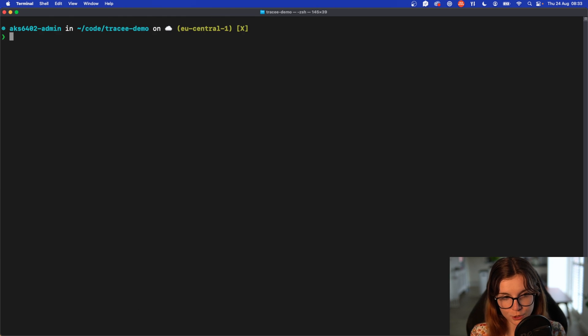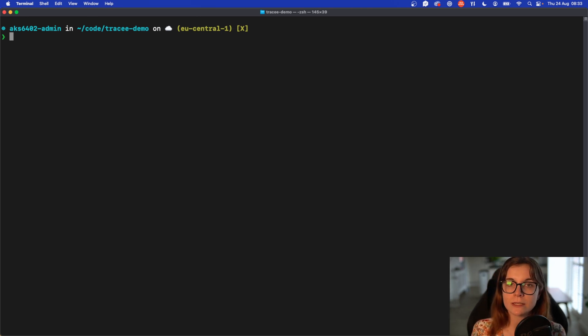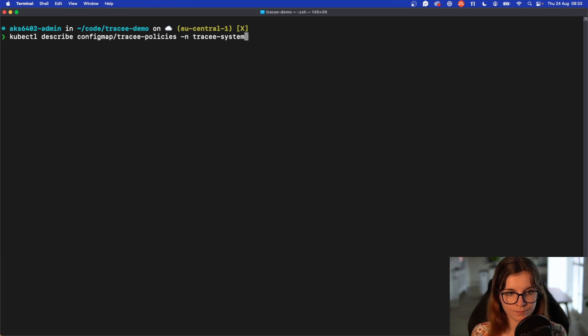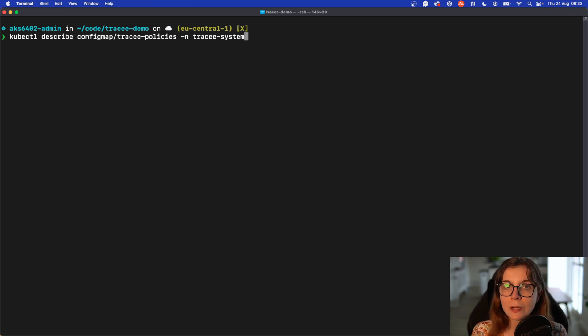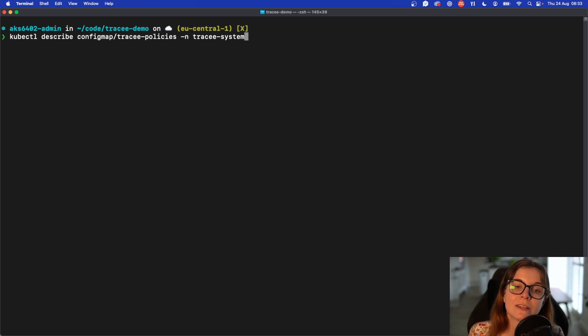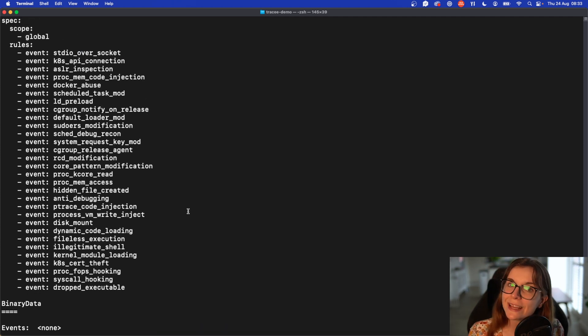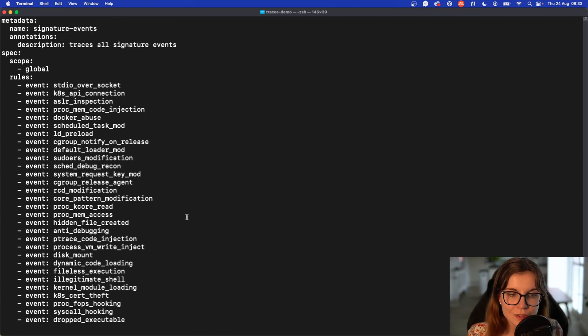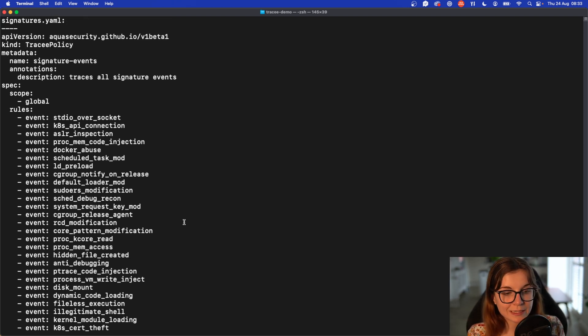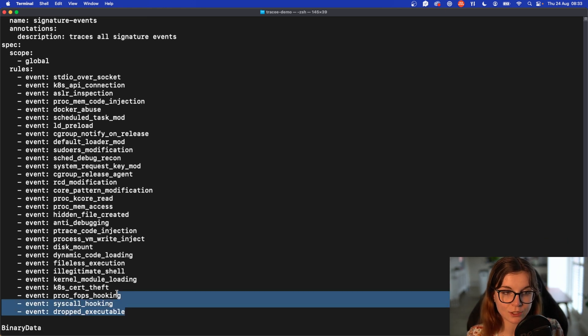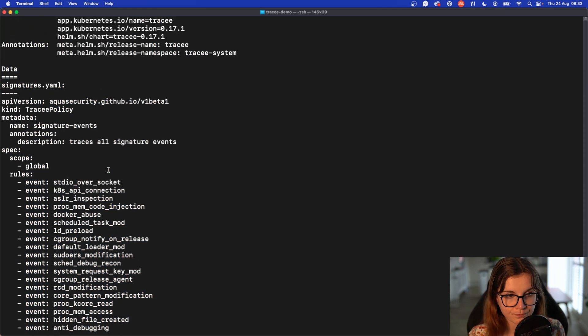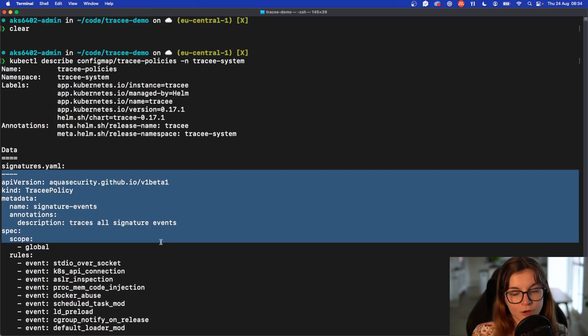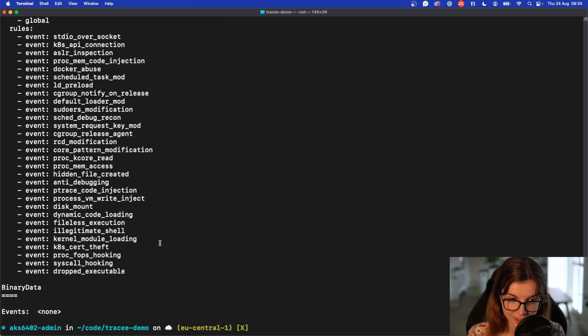Now Tracee will track any activity that's happening within the cluster. How does Tracee know which activity to track? Once you install Tracee it will install a config map with the Tracee policies. Tracee policies define which events Tracee is supposed to track within your cluster. By default, you can track hundreds of different events including system calls, advanced signatures, and other default events within your Kubernetes cluster. These are the default events that Tracee will track with the installed policies upon installation. And here's also an example of how you can define Tracee policies. We're going to look at Tracee policies in more detail in the next video.